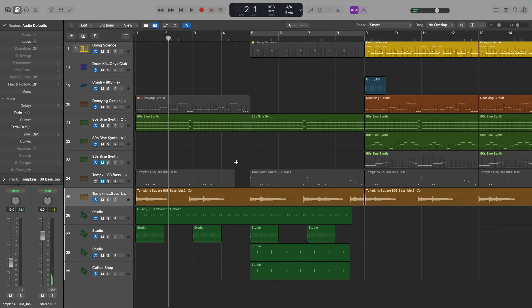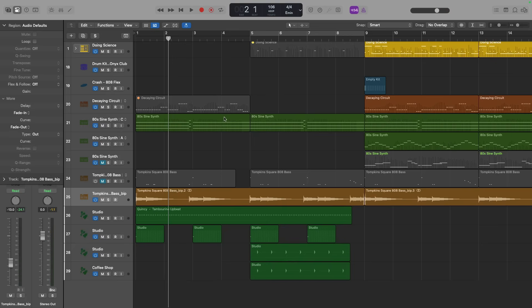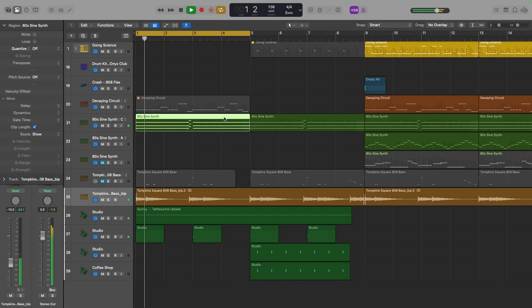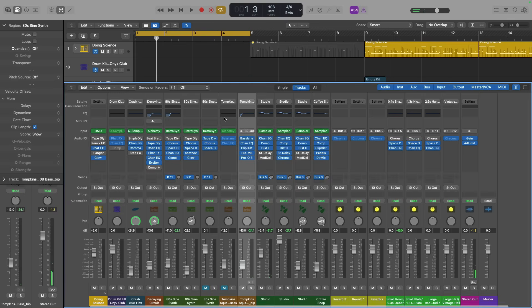If I want to set the cycle range to a particular section, well, check it out. I just select a region, command and U to set the cycle range to that section and begin playback with spacebar. If I need to open the mixer, X.